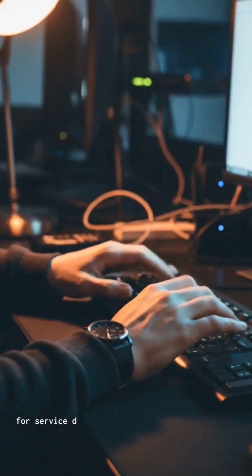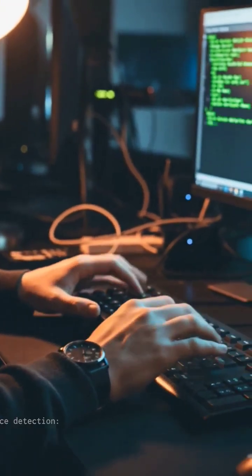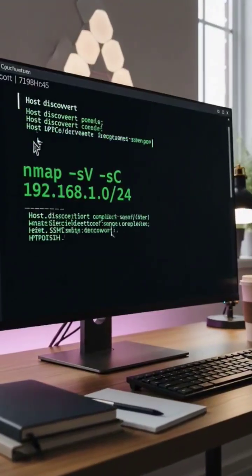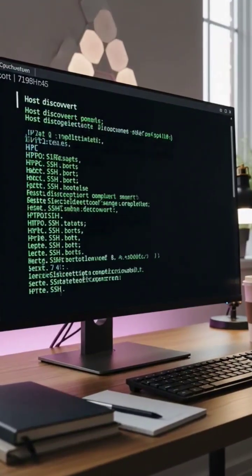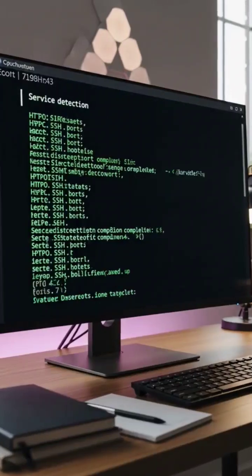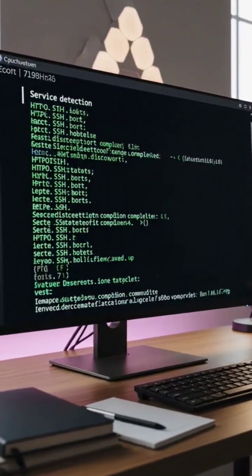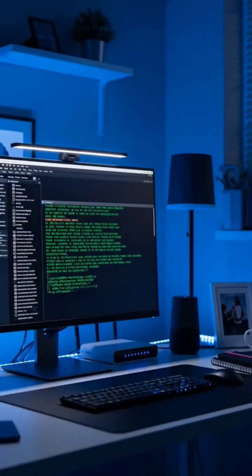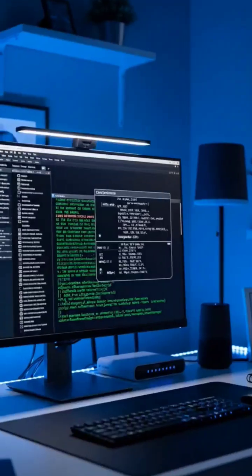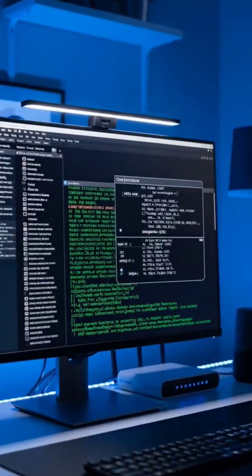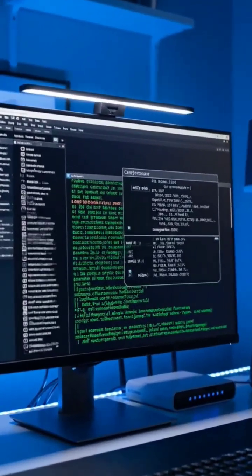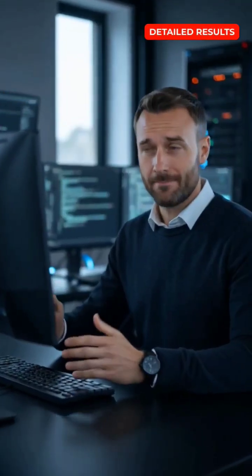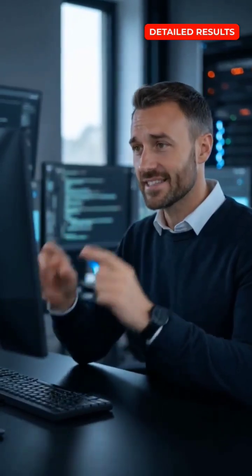Hands typing a more complex nmap command for service detection: nmap -sV -sC 192.168.1.0/24. Terminal window shows the command execution with detailed scanning parameters. Professional lighting highlights the screen clearly. But it gets more interesting. Let's run a more detailed scan to see what services are running on these devices. This is where things get concerning.